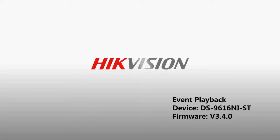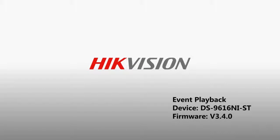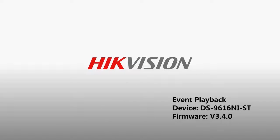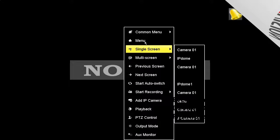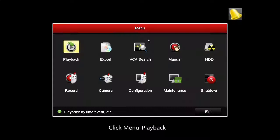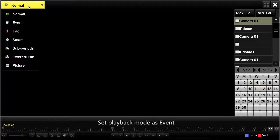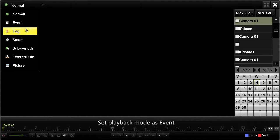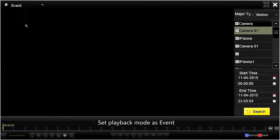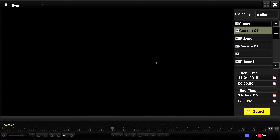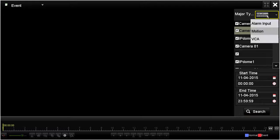How to Configure Event Playback. Right-click the mouse, go to the menu, then select the playback. Set playback mode as event, then choose the major type: motion.